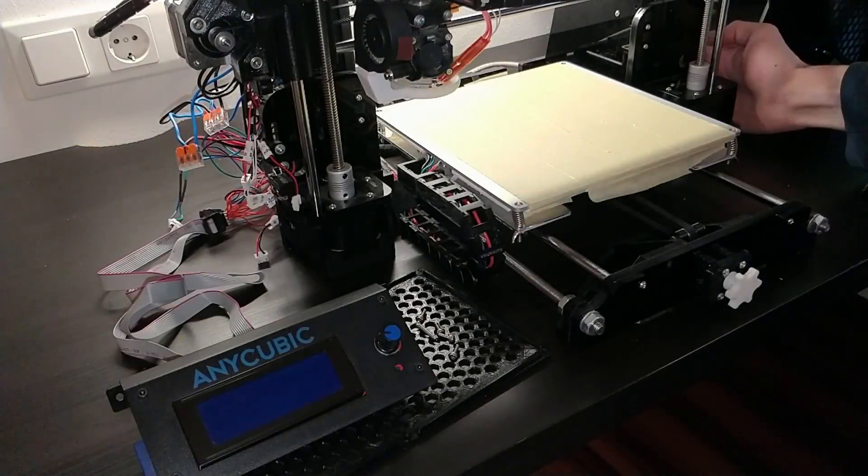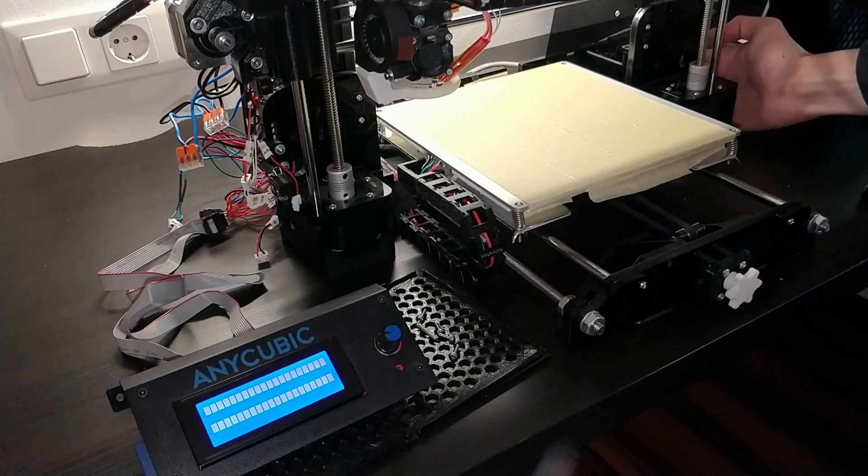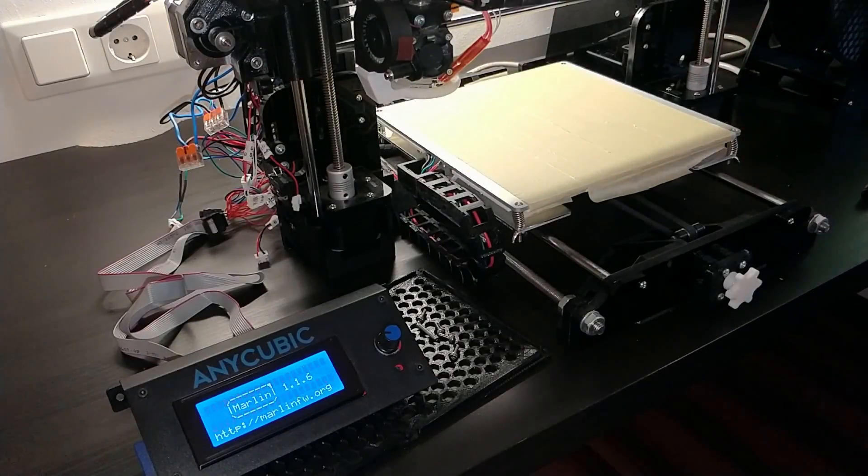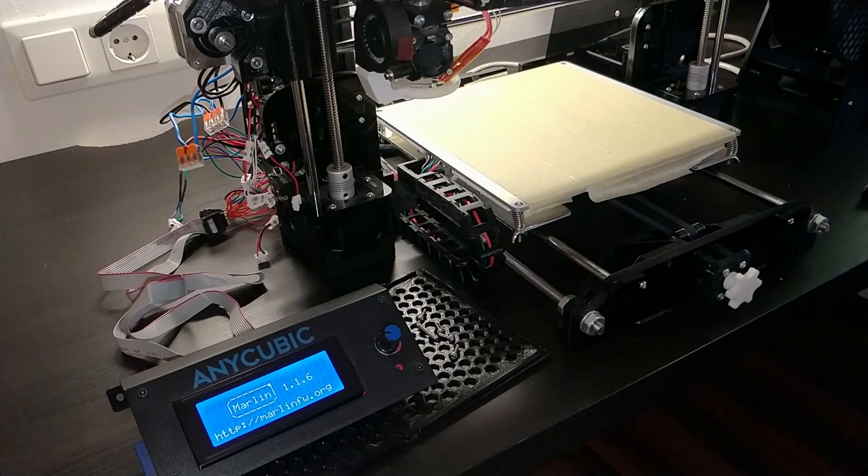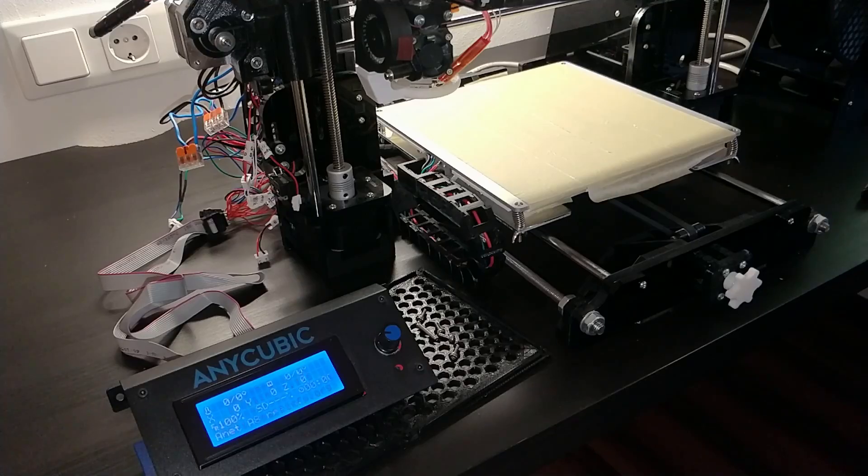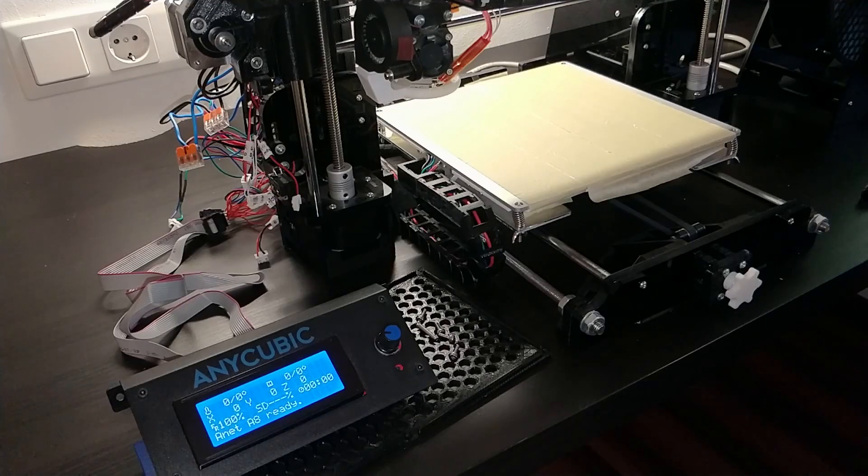Once everything is connected and the expected short circuit on power-on didn't happen, it's time to calibrate the stepper drivers.